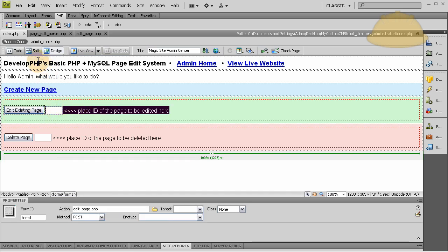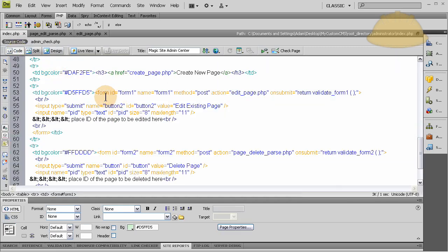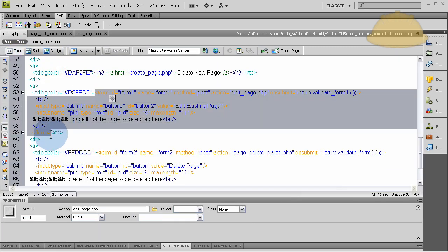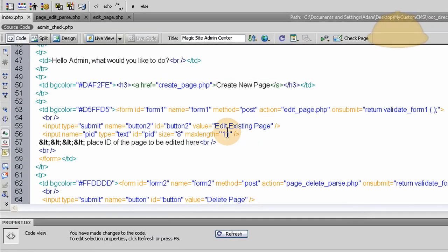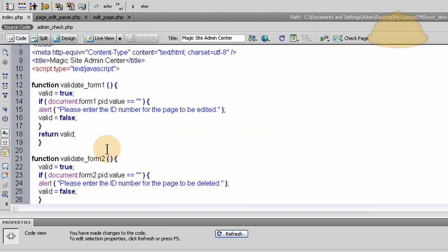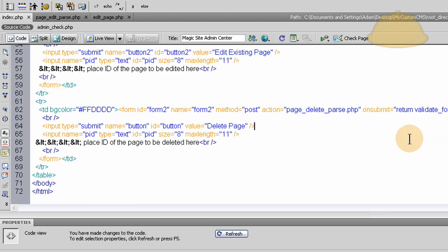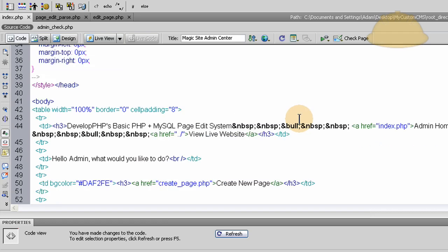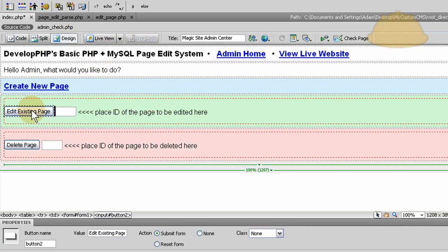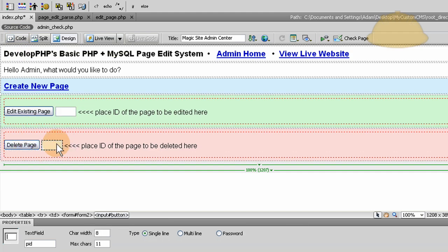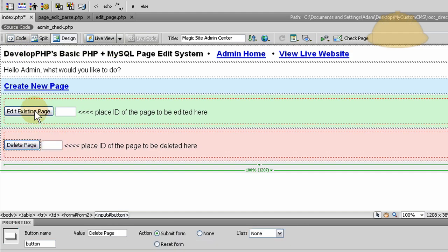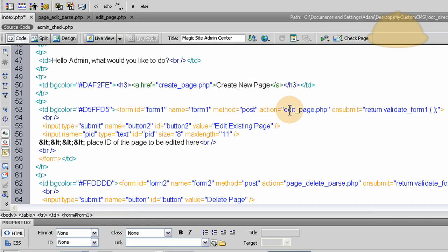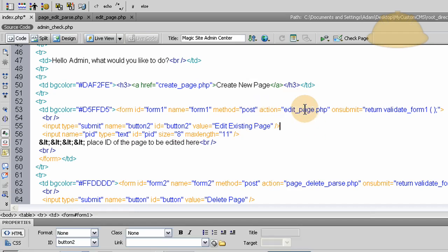This form has, like I discussed in part 7, the return validate form JavaScript function going on where they have to submit a number into that field or some value into that field before they press the edit button. Before they press that button they have to enter a value there or they'll get the JavaScript alert. The same for the delete page form there.